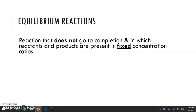Reversible reactions are also equilibrium reactions. An equilibrium reaction is a reaction that does not go to completion, and in which reactants and products are present in fixed concentration ratios. When we say an equilibrium reaction doesn't go to completion, it means not all of the reactants are going to be used up. You never have 100% yield, because the reactants and products can go back and forth. There are also fixed concentrations at which the reactants and products are present.